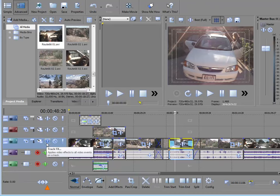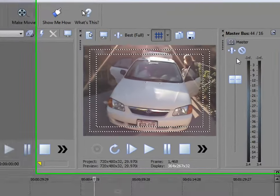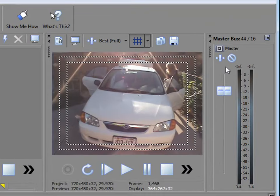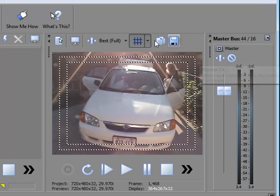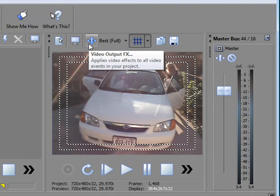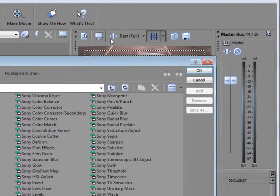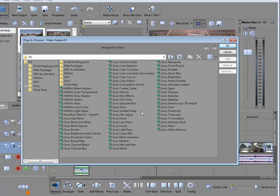And finally, up here in the master bus and in the preview window are options for applying it to your entire movie at once. Say you are done editing your movie and you want to make the entire movie look like an old silent movie, you can apply a video effect here in the preview window and have that effect, old film effect for instance, apply overall to the entire movie at once.